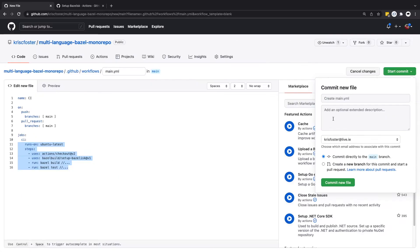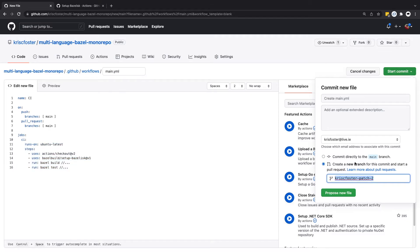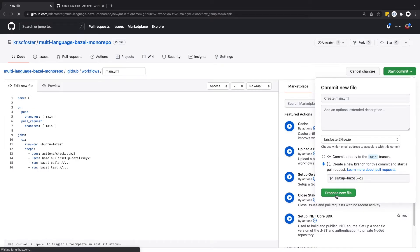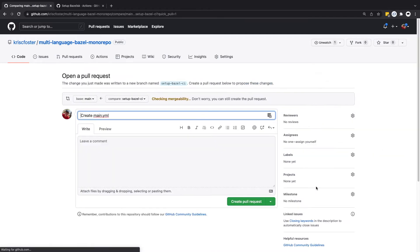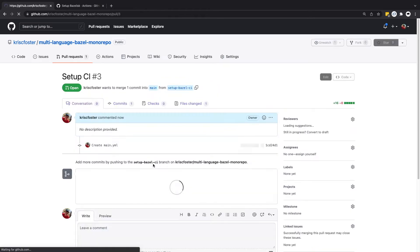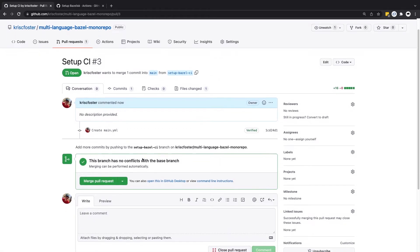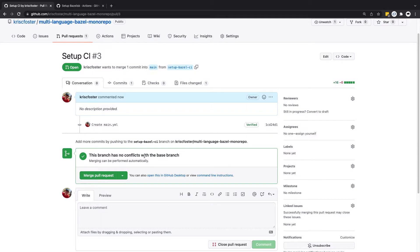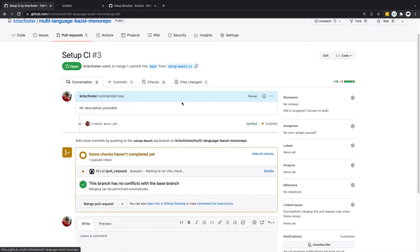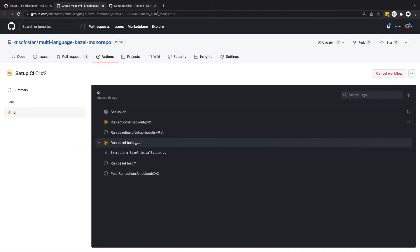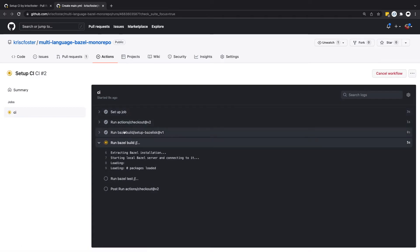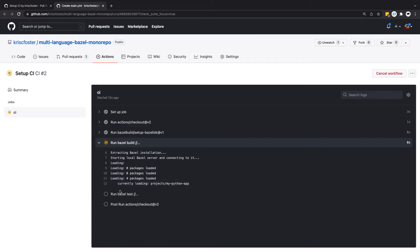So let's just first of all create a branch and let's just call this setup Bazel CI. So let's do this and we should see straight away that whenever we create the pull request we should have this action running. We can see on the PR now we have this CI build happening. If we click on this we can see each of the steps here that we defined. We have the job called CI. It's already set up Bazelisk. We're now running Bazel build. It's then going to run Bazel test.